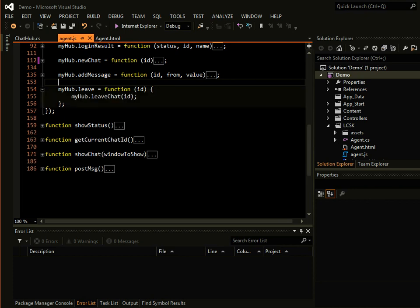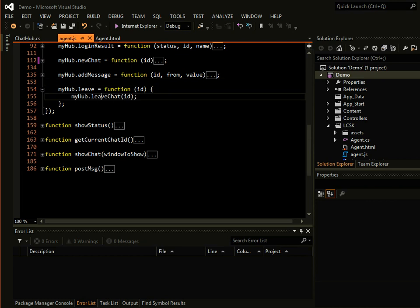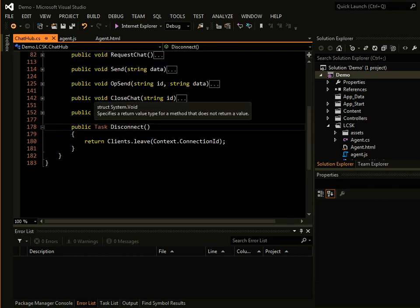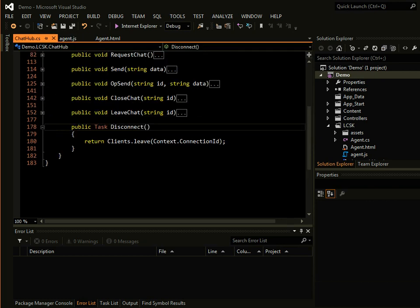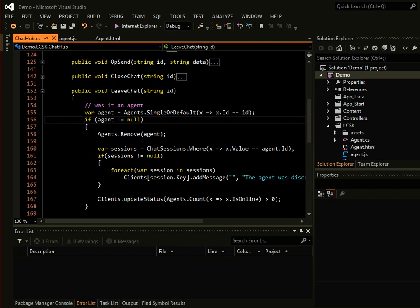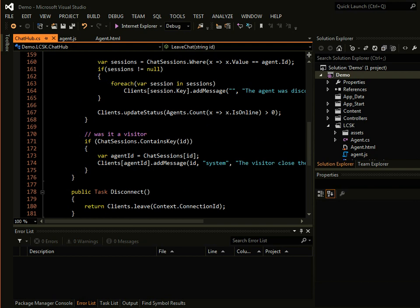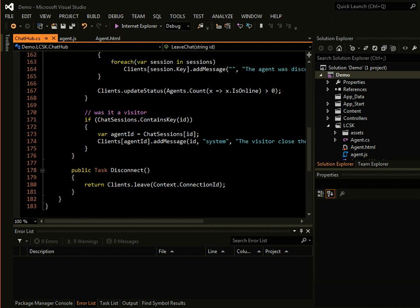And all people that are online will call that server function. And from there, we can easily, if it's an agent, we can warn the visitor that agent just disconnected. And if it's the visitor, we simply close the chat and notify the agent.